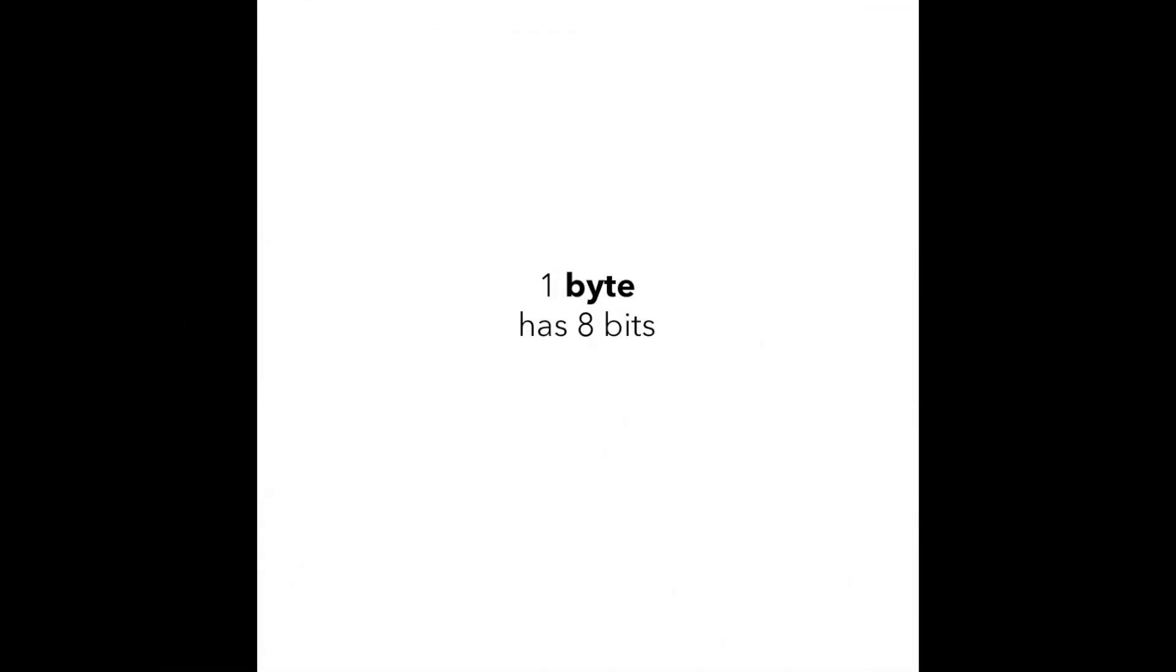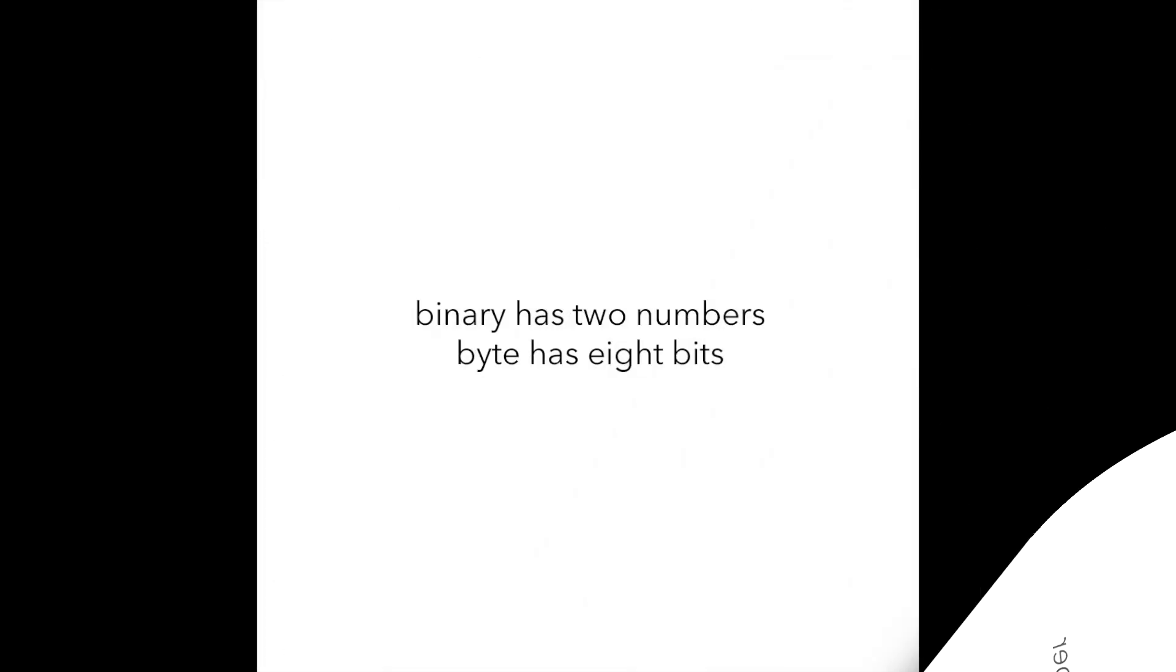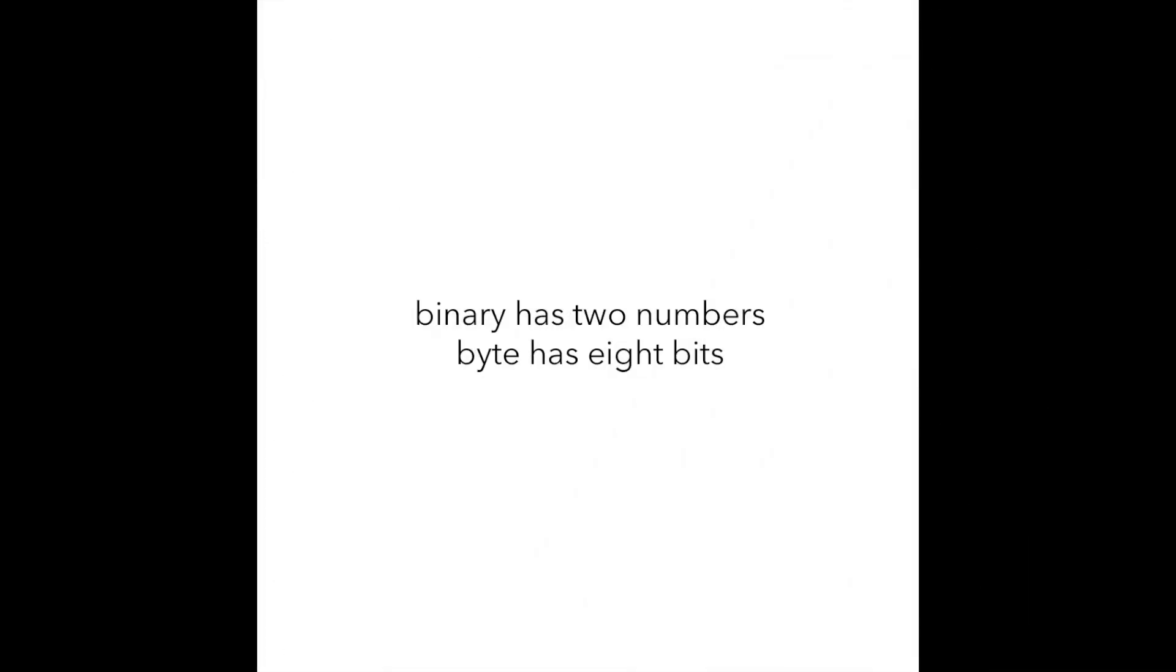After the bit goes the byte. A byte has 8 bits and it can hold any number in range from 0 to 255. Why? Because the native numeral system in our computer only has 2 numbers in its alphabet. So if we take the number 2 and power it by the number 8, which is the amount of bits in a byte, we will get the number 256. But because we include 0, the cap number that we can store will be 255.